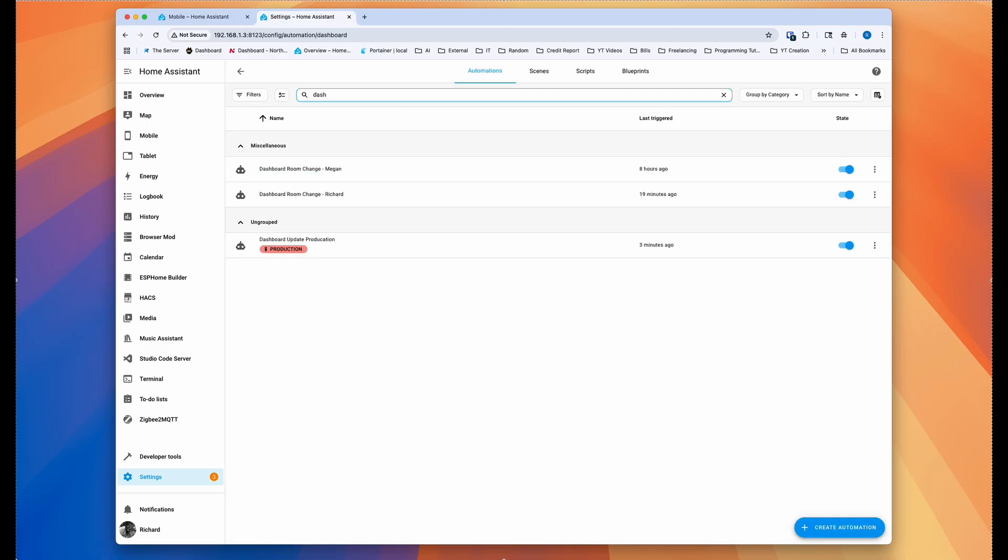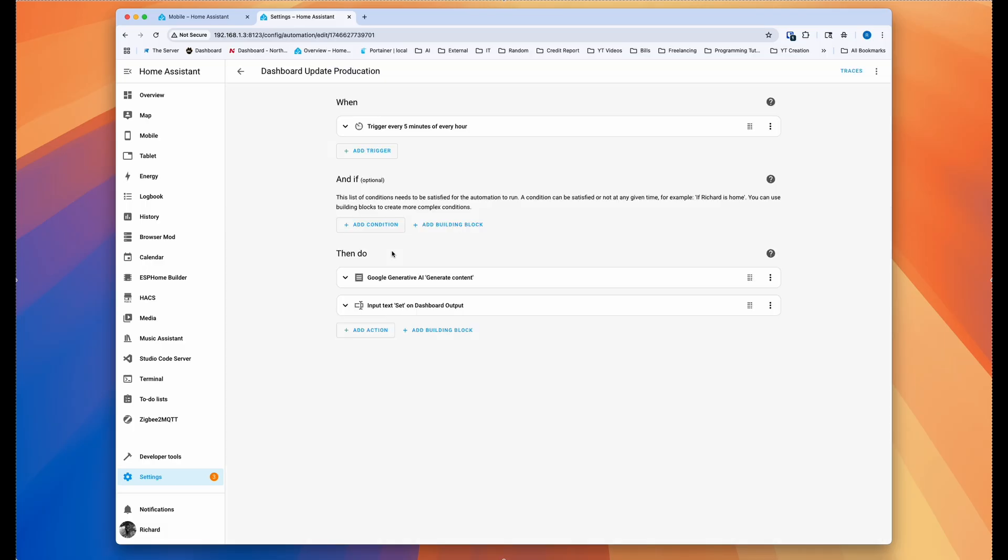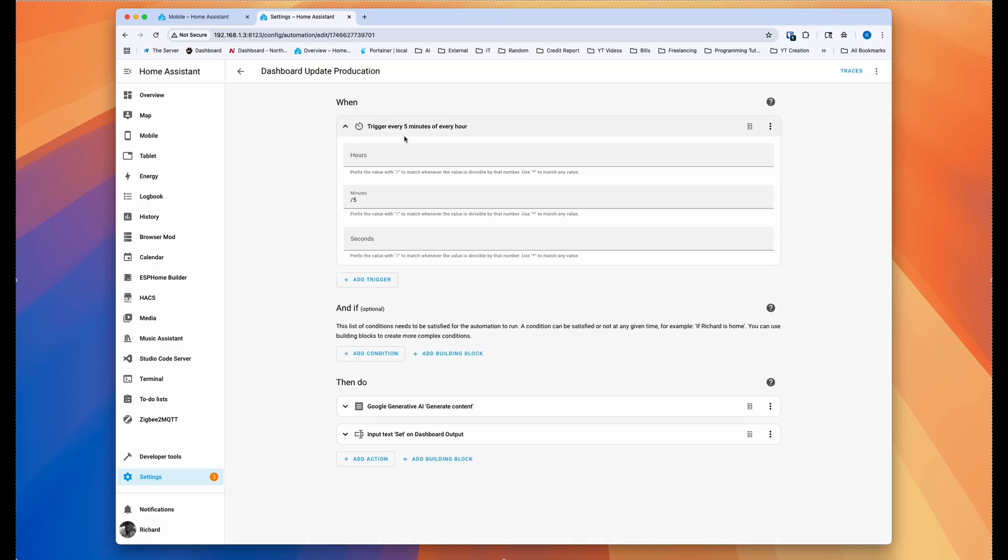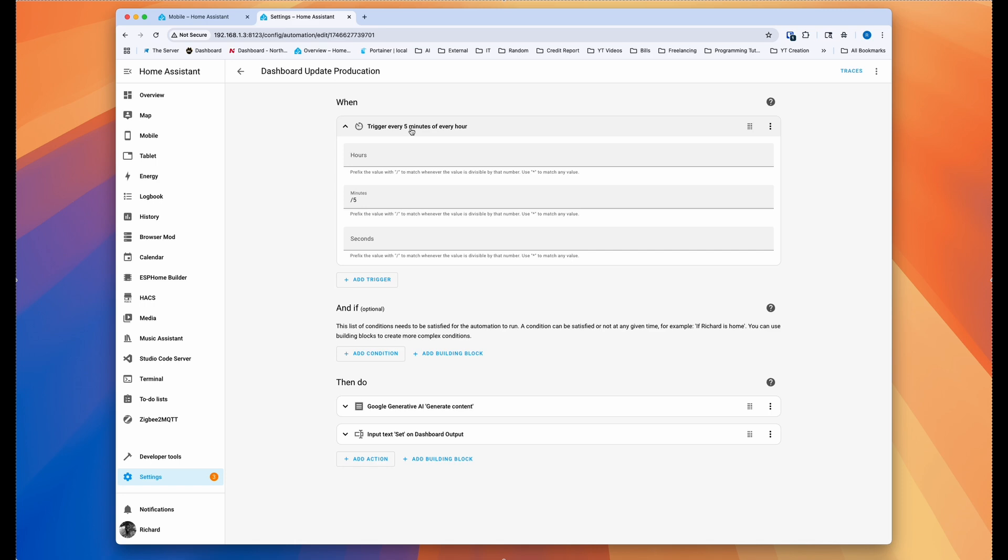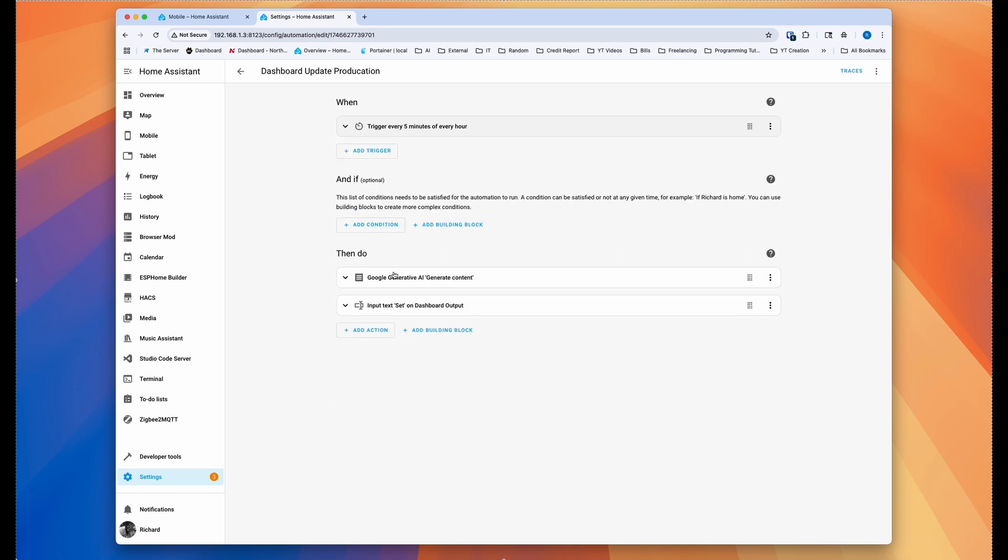And basically you add time and then you use a slash and a five, you can use three, you can use one, which is how many minutes. So if I use five, it'll run five minutes of every hour. So every five minutes, it's gonna run. And then that's the trigger.